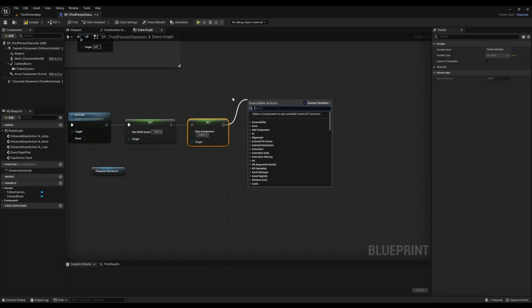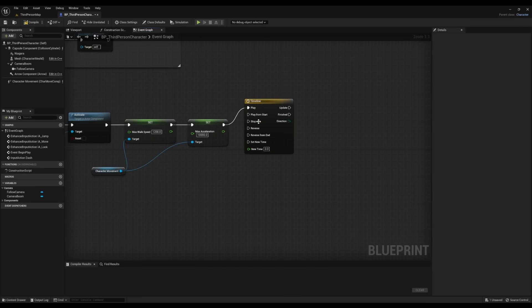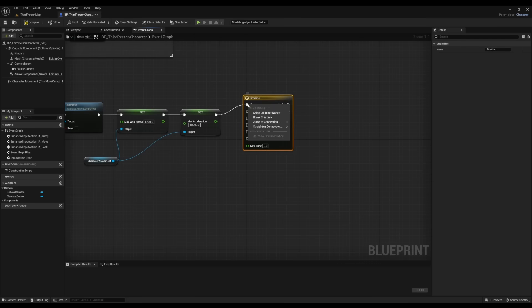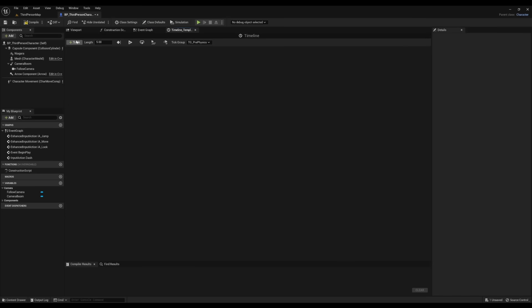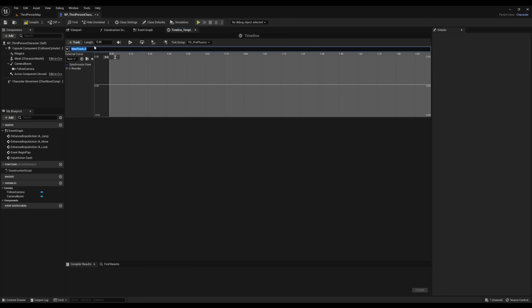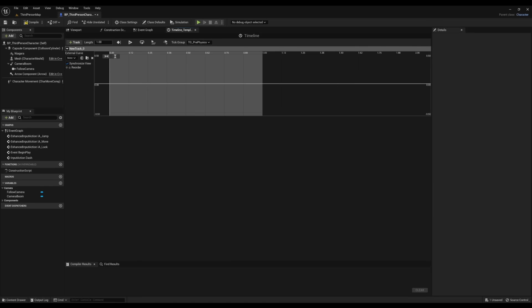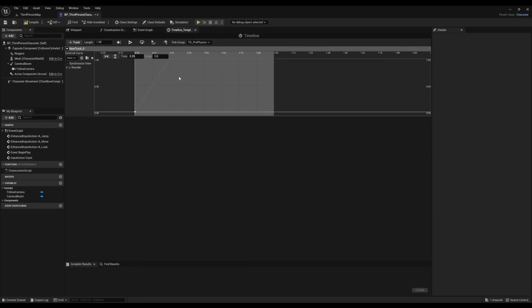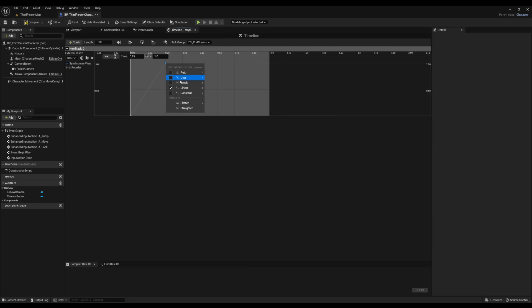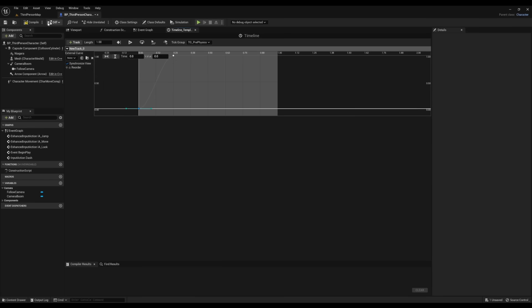Right click, look for a Timeline. We're going to break this part and we're going to connect it to Play From Start. Open it up. Now we're going to add a Float Track, change the length to one second, add a keyframe, make the time zero and make the value zero. After that, we're going to add another key and we're going to change the time to 0.25 and the value to one. After that, we'll select Auto for both. Compile.